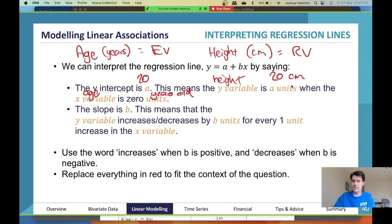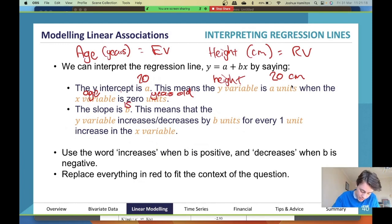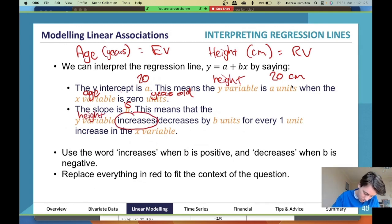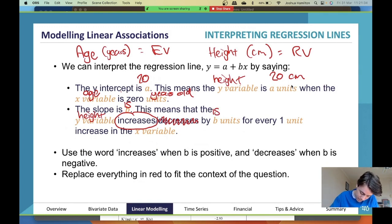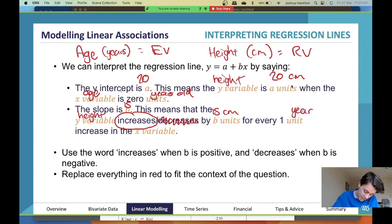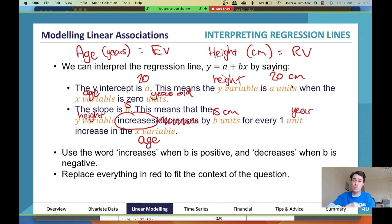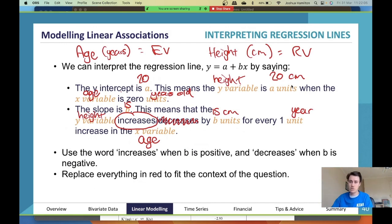Now let's say the slope is 15. You'd say: 'The slope is 15. This means that the height increases by 15 centimeters for every one year increase in age.' If b is positive you use the word 'increase'; if b is negative you use 'decrease.' You choose one and go with it. These two sentences are another non-negotiable — you need to use them exactly like this.